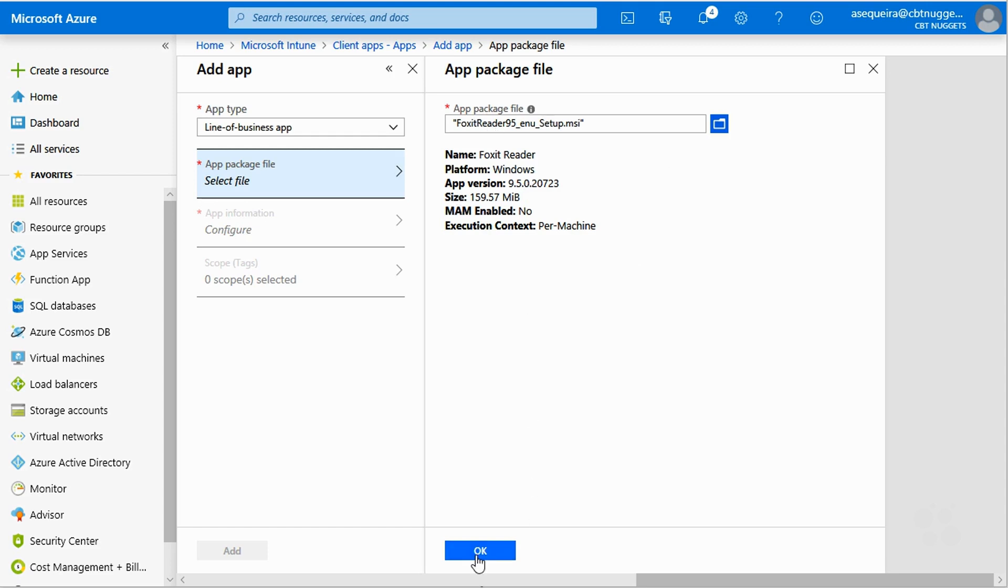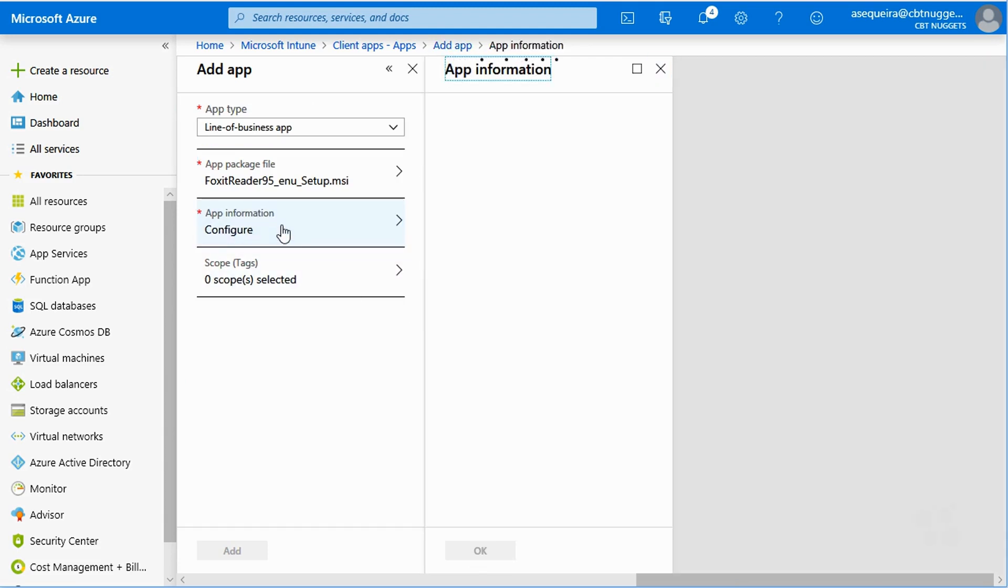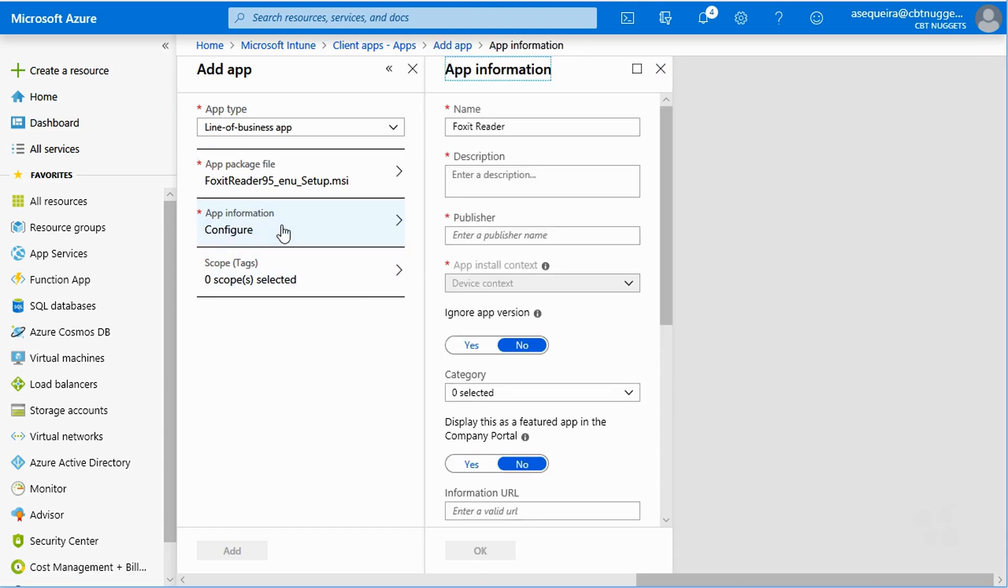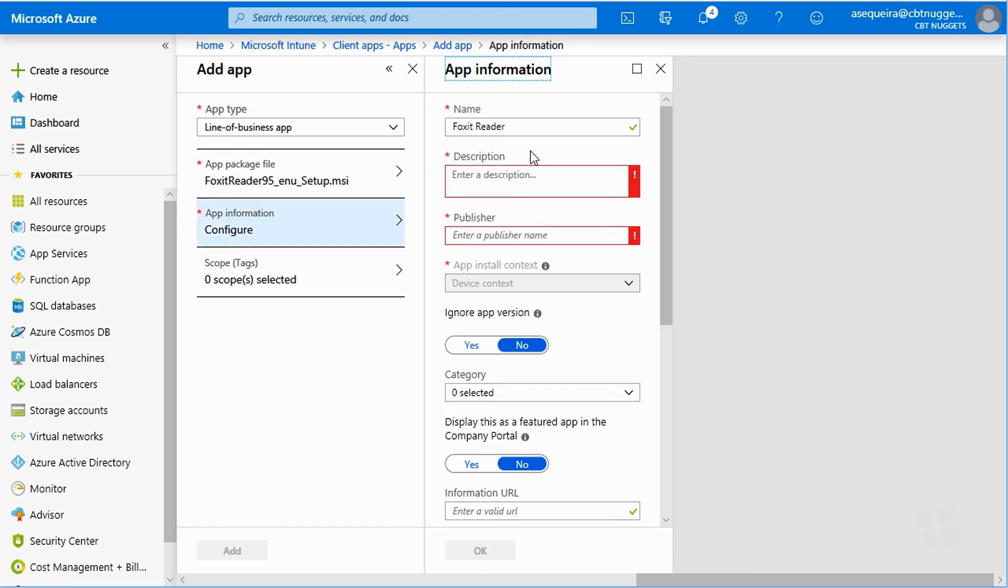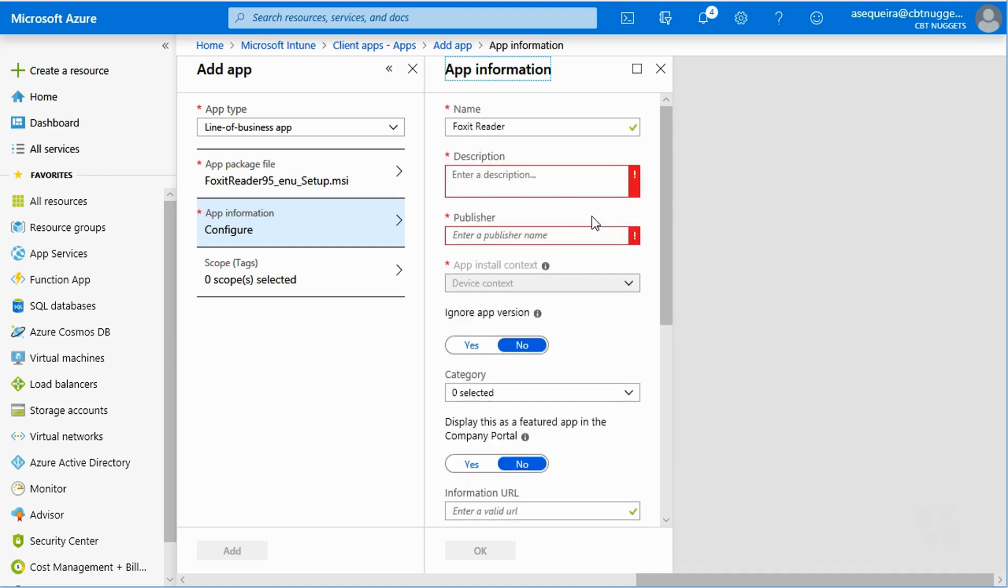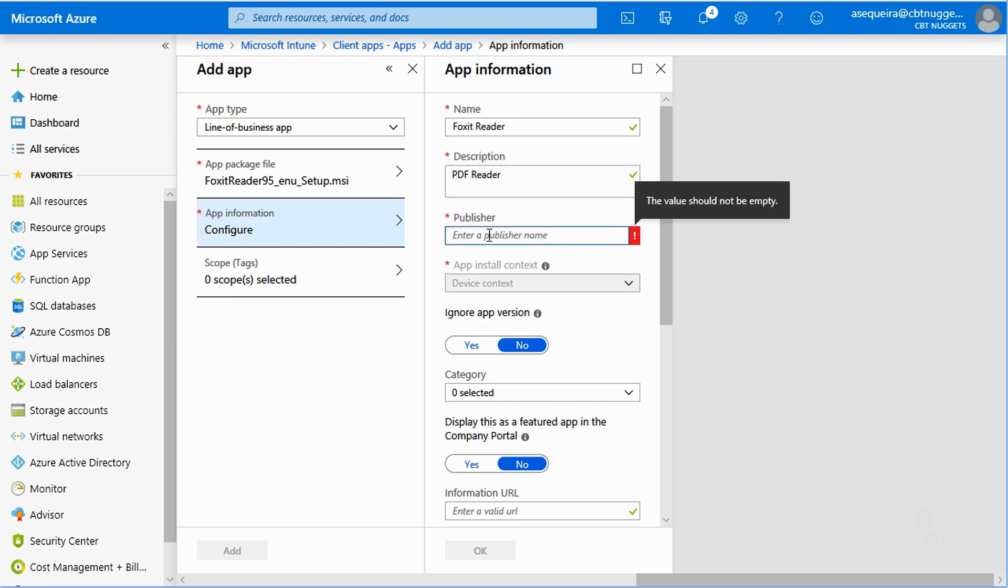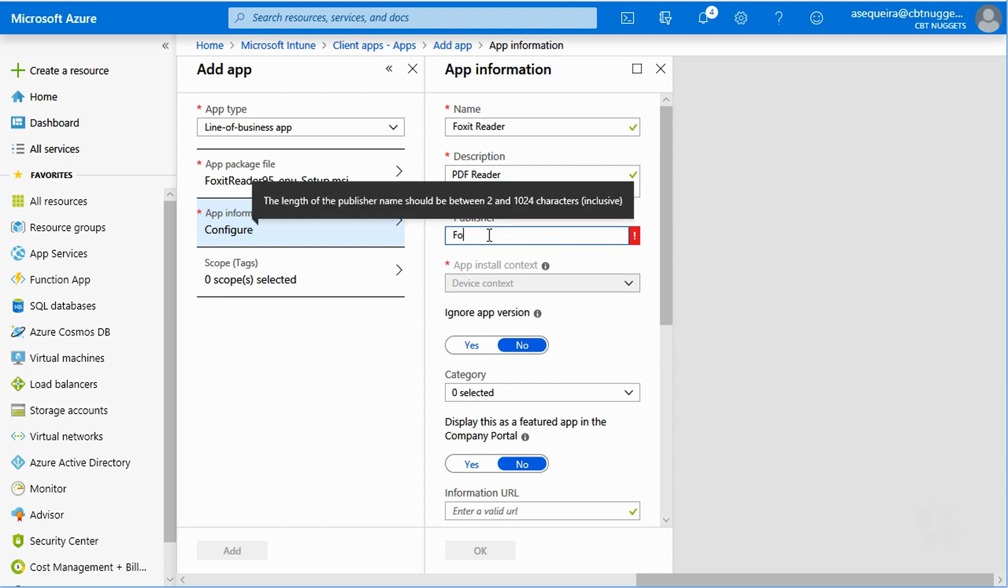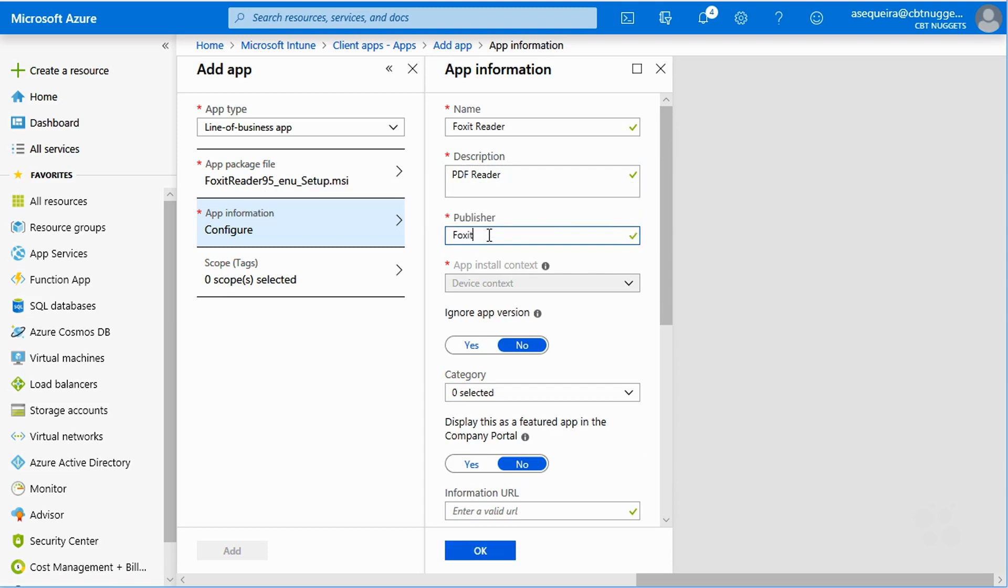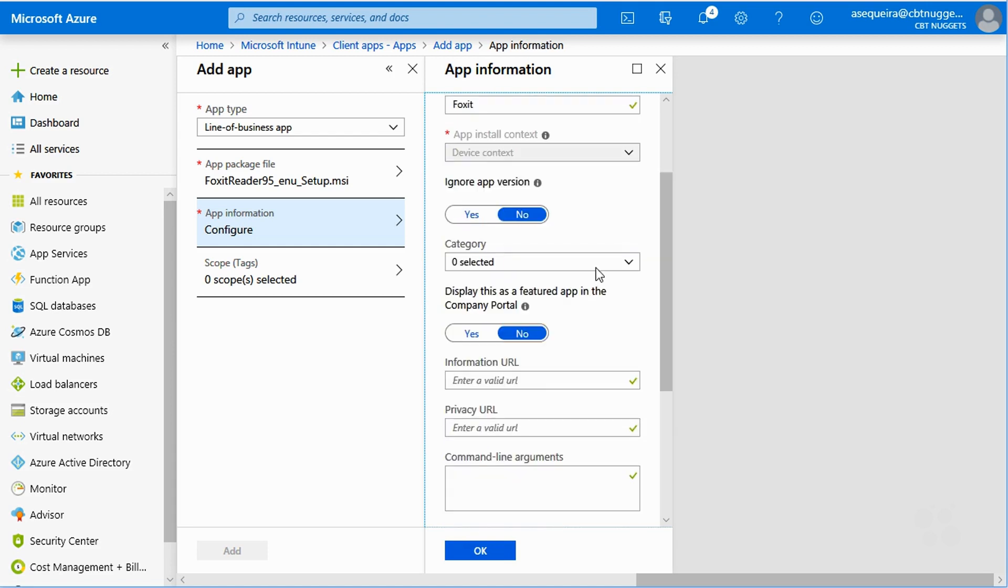All right. So that looks good. I will say, okay. And notice we could go in and use this configure to add like a description, the publisher name, et cetera. And notice that some of these are actually required. So I'll just say a PDF reader. How about that for the description? And the publisher, we will say Foxit. I don't know if that's their name, but I will pretend that it is.